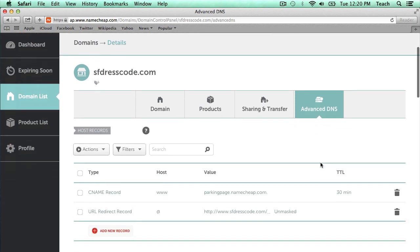So right now I just have this domain parked. These are the entries that Namecheap puts in when the domain is purchased. And I want to update those using the Shopify information in the Shopify video that I recorded earlier. So what I'm going to do is I'm going to actually delete these two records.